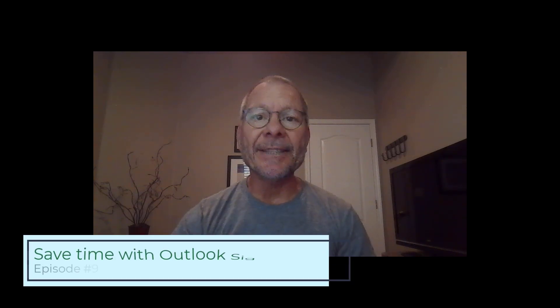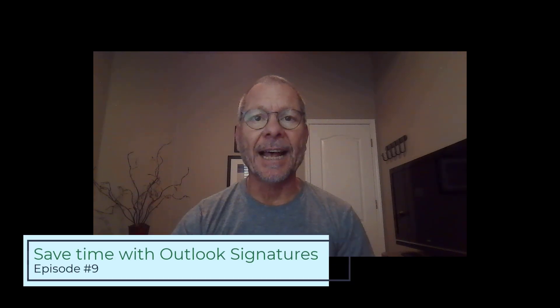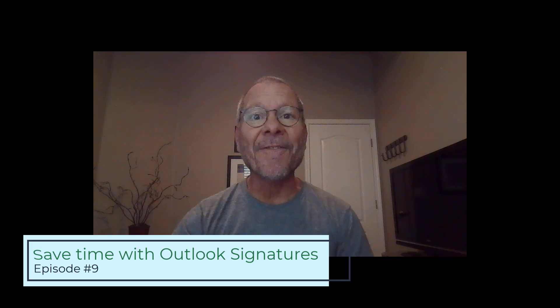Welcome to Episode 9 of Randy's Office. In this episode, we're going to cover one of my favorite time-saving features, which is signatures in Outlook. So let's get started.